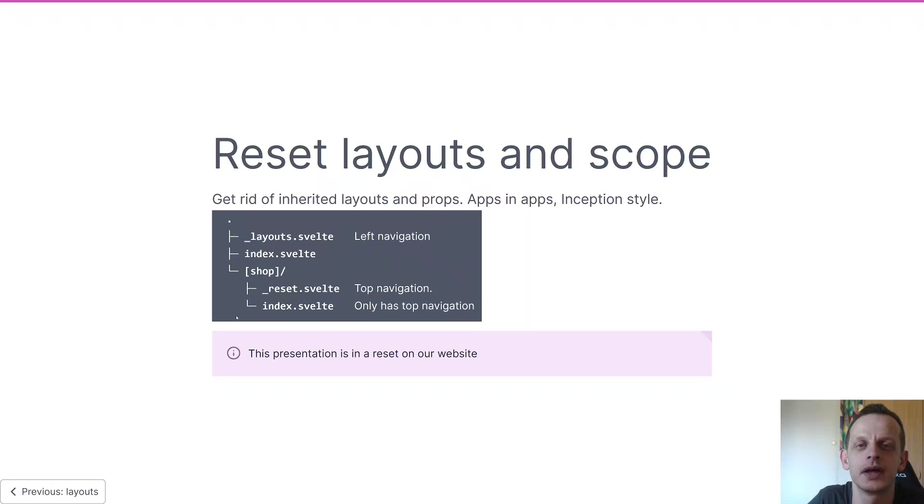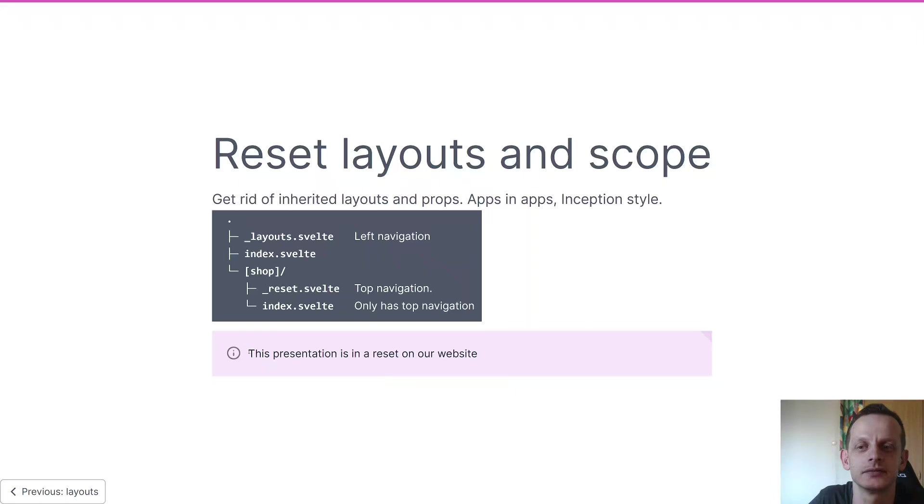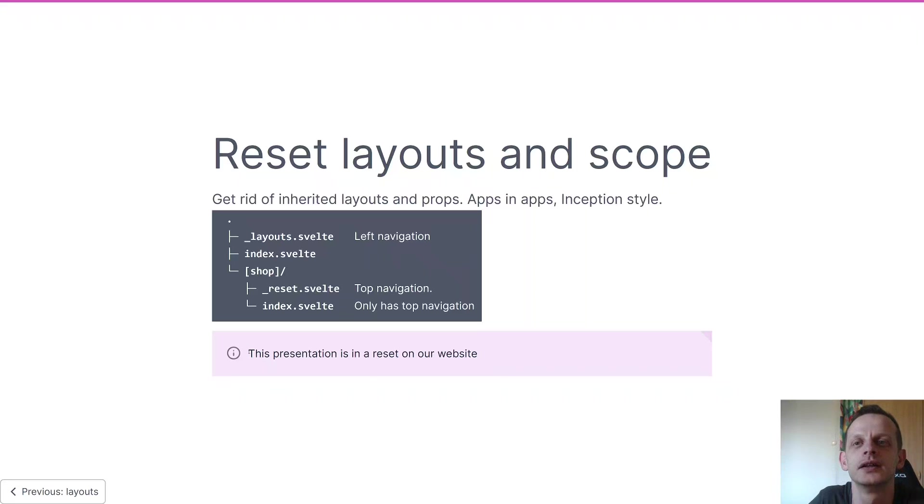An example of this is this presentation - this presentation is in a reset itself and that's why you can't see the navigation of our website where it's located.